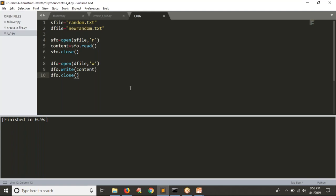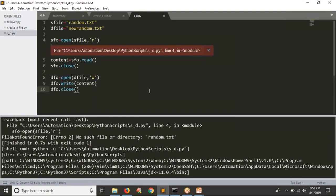If your Python script is in a different directory — for example, in a Python scripts directory under desktop — and you run the script, you get an error: 'no such file or directory' when opening the source file. The reason is that random.txt is not in the same location as your Python script; it is in a different location called desktop. So whenever you are working with files, try to provide the complete path.